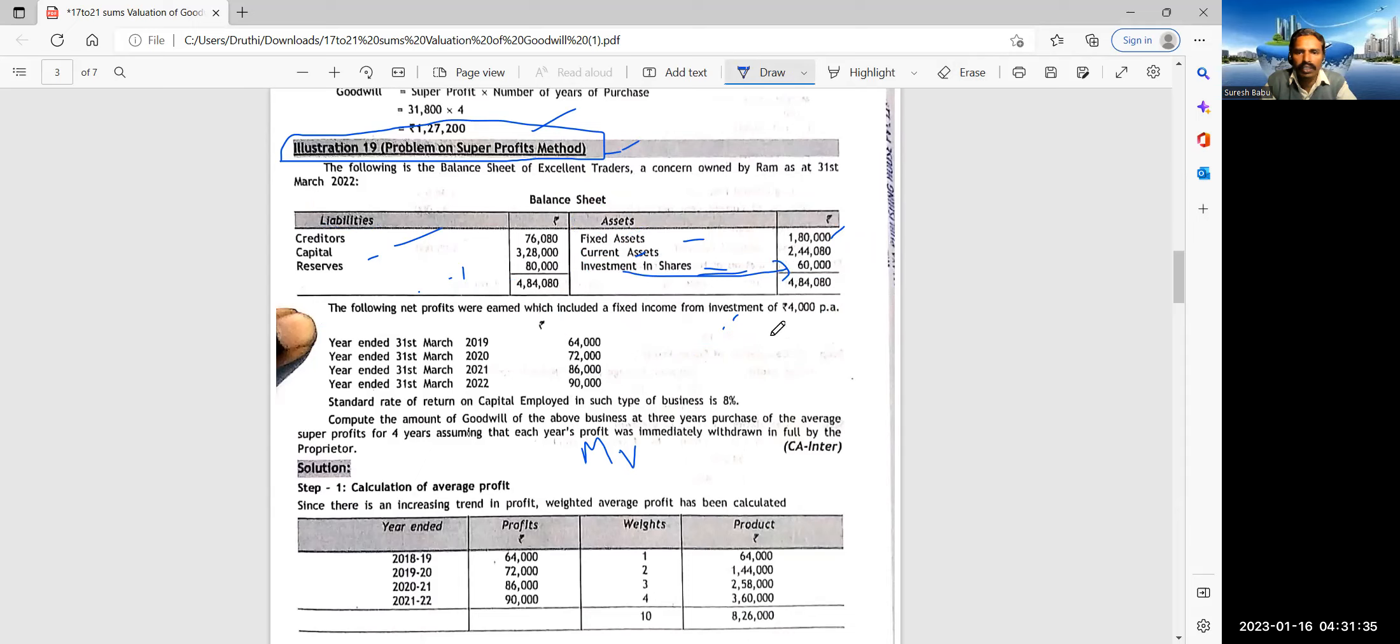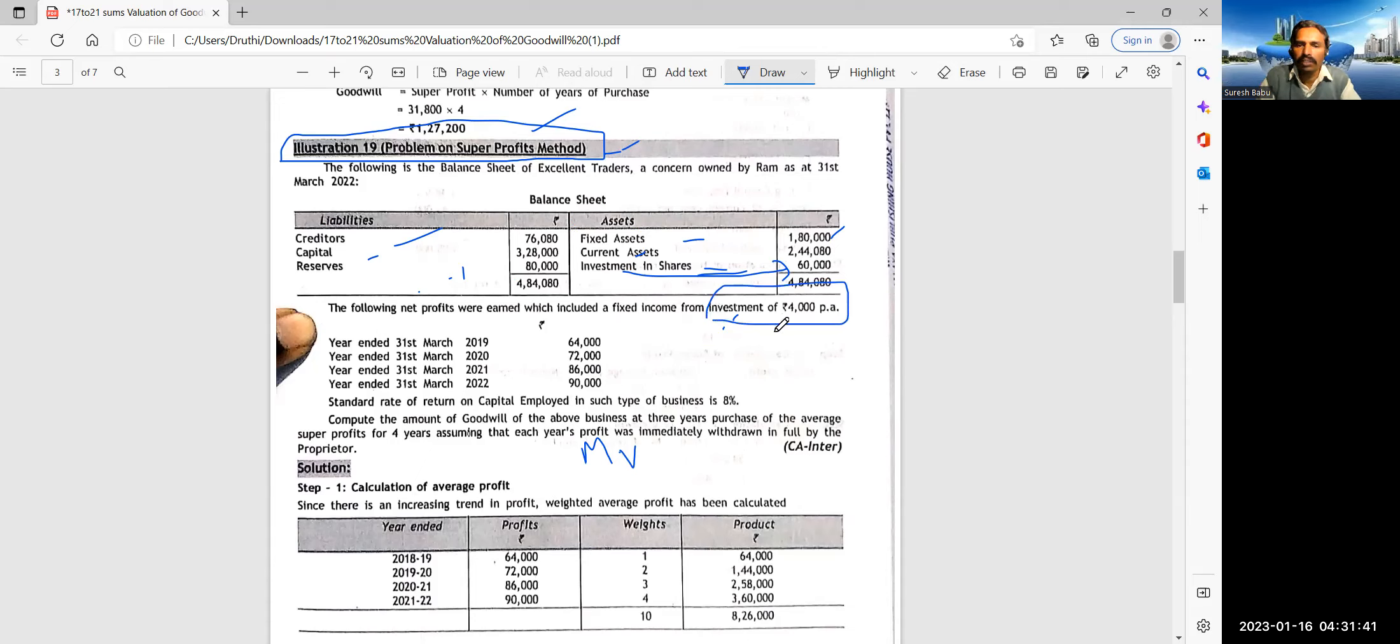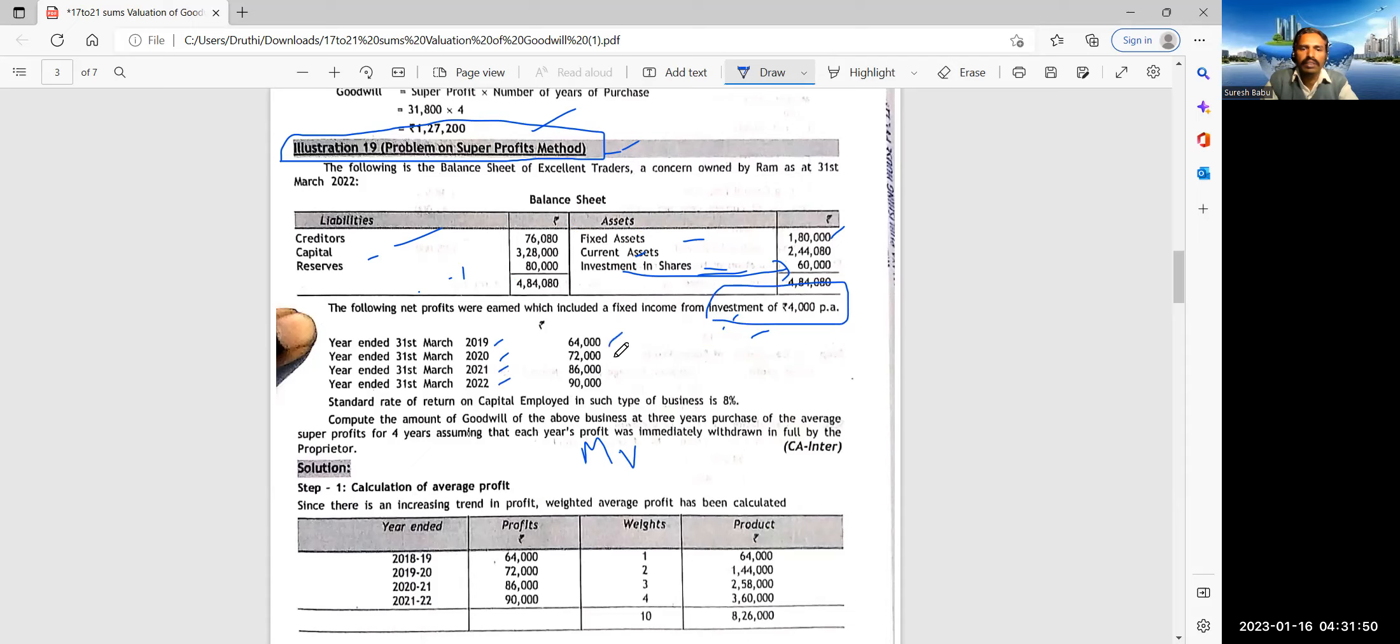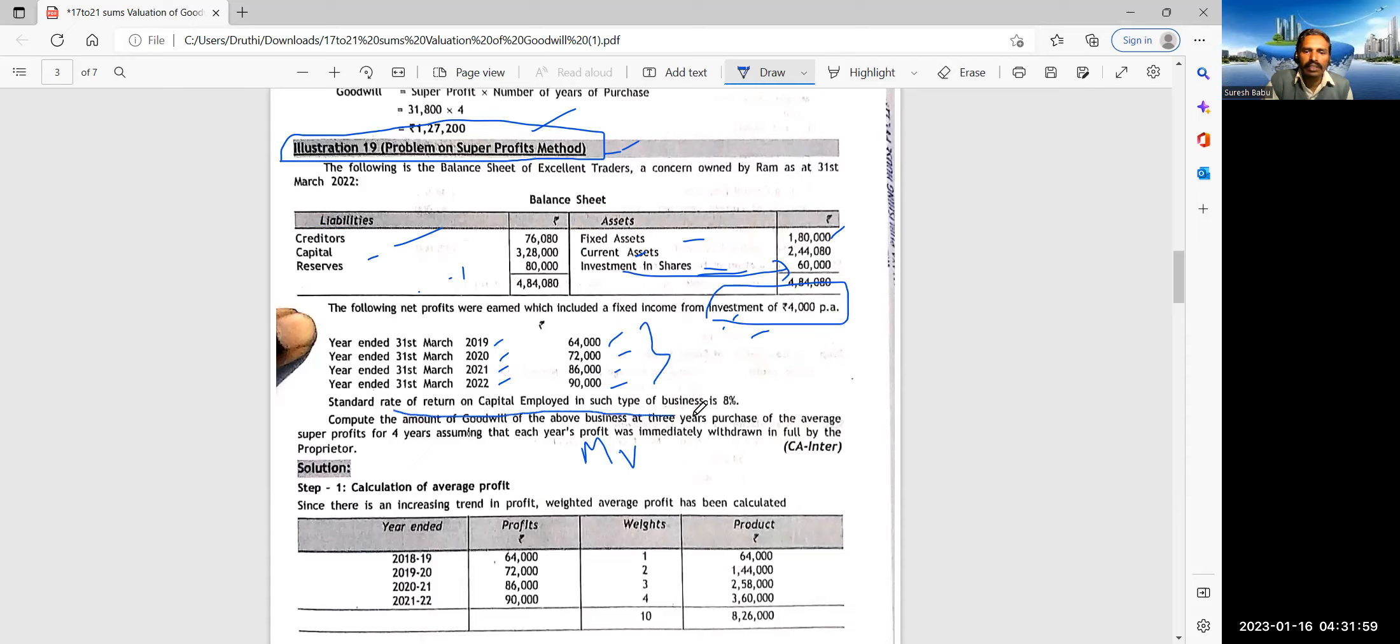Then the following debt profits are given. See, a fixed income from investments of 4,000 per annum is expected. So here, investment in shares, right? So this one minute, I'll erase, I will erase so that you will not get any kind of confusion. I have erased. So this is what the way in which you should be understanding.